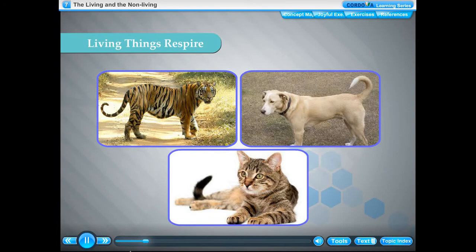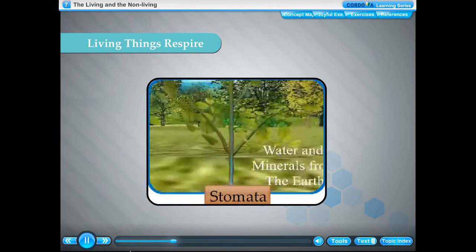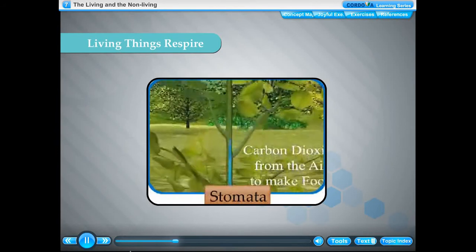Animals like tigers, cats and dogs, along with human beings, breathe through lungs. Insects like cockroaches, flies, mosquitoes and grasshoppers breathe through air holes called spiracles, present on the surface of their bodies. Fish breathe through gills. They absorb dissolved oxygen from water.